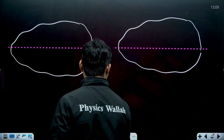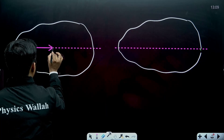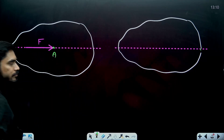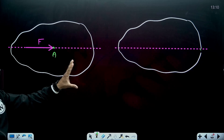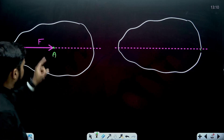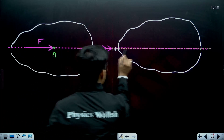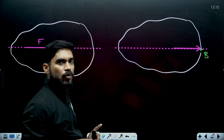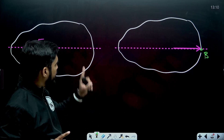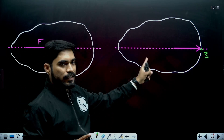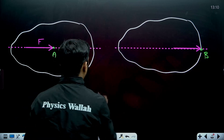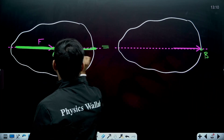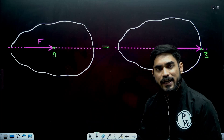Let's say this is a rigid body. Right now I am applying a force F at point A. If I move this force to point B, I will get the same change in velocity. If I am getting a change in velocity of 10 meters per second at point A, then at point B it will also remain 10 meters per second. So you can move this force anywhere along this line and the external effect will remain the same.